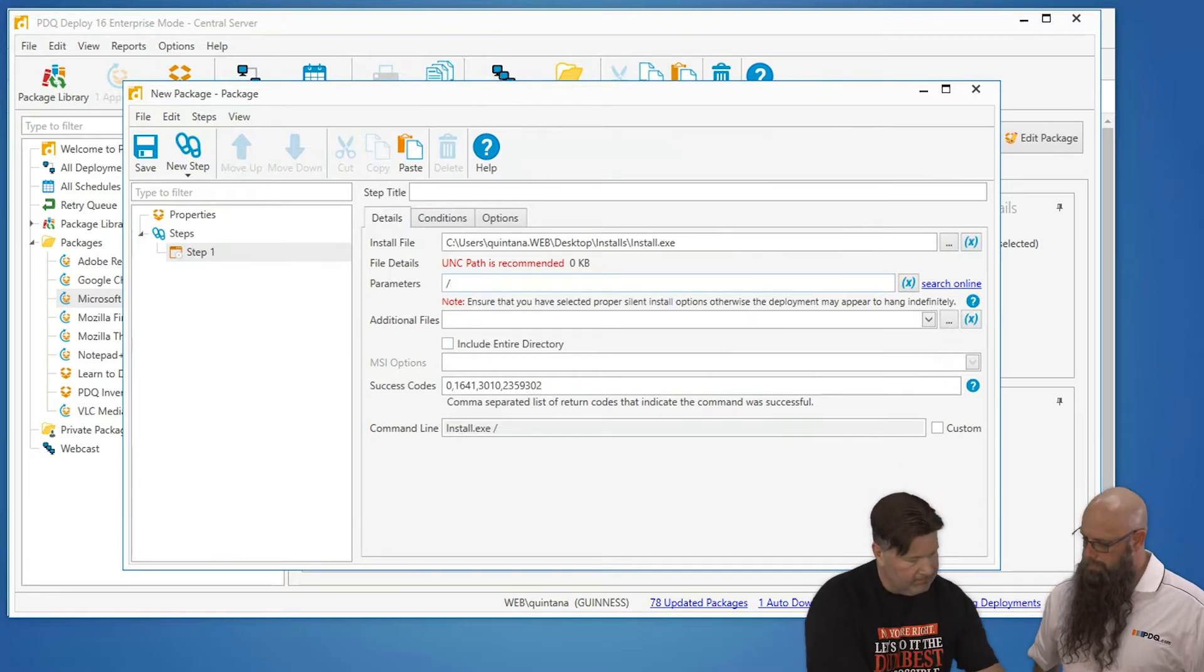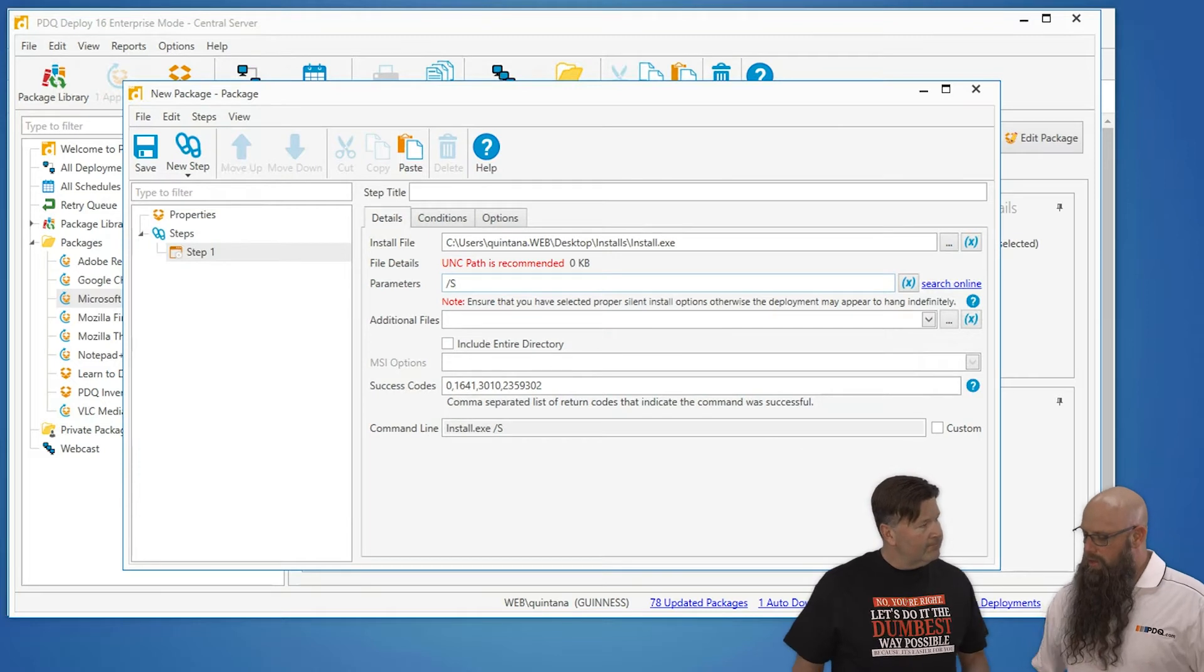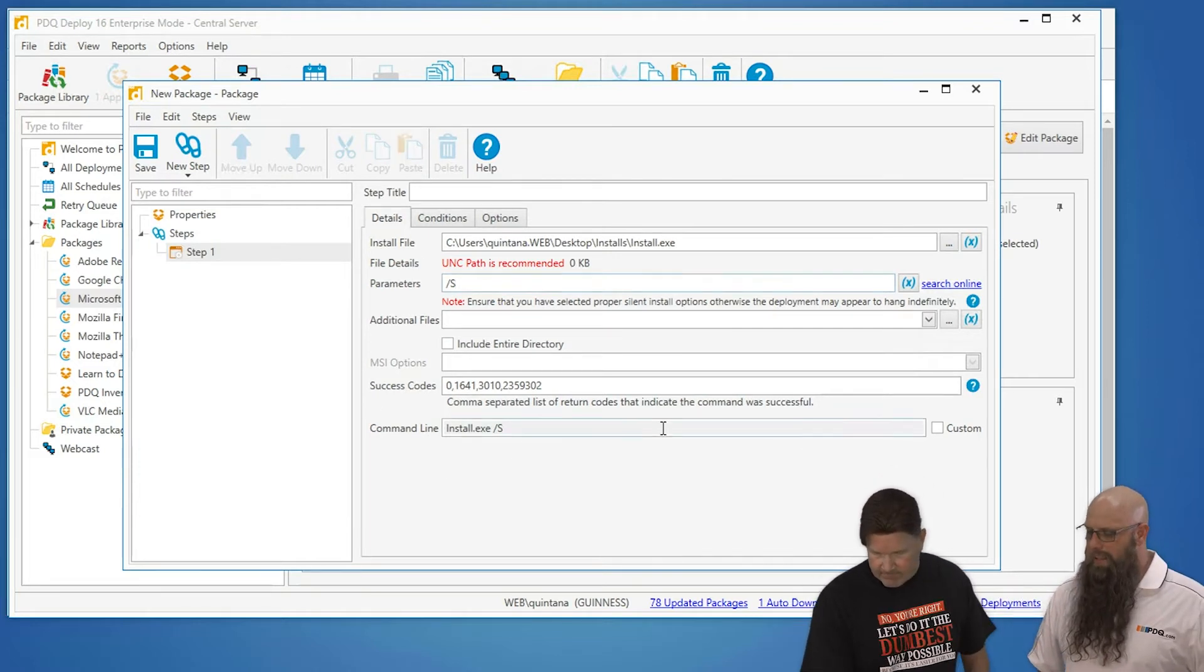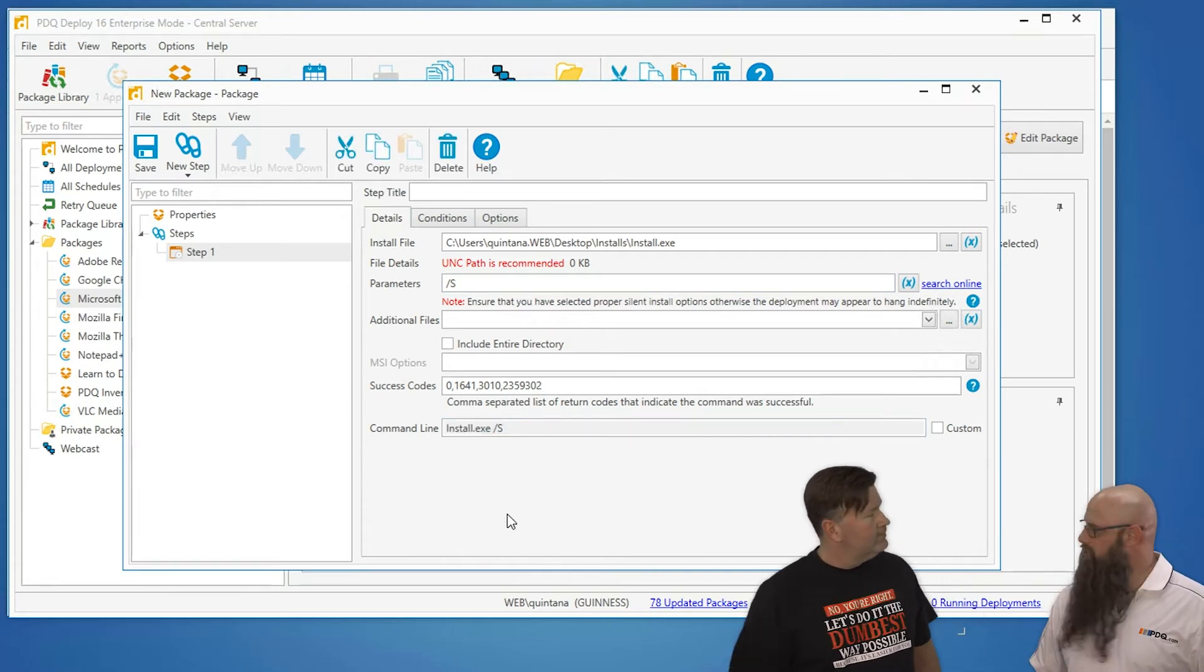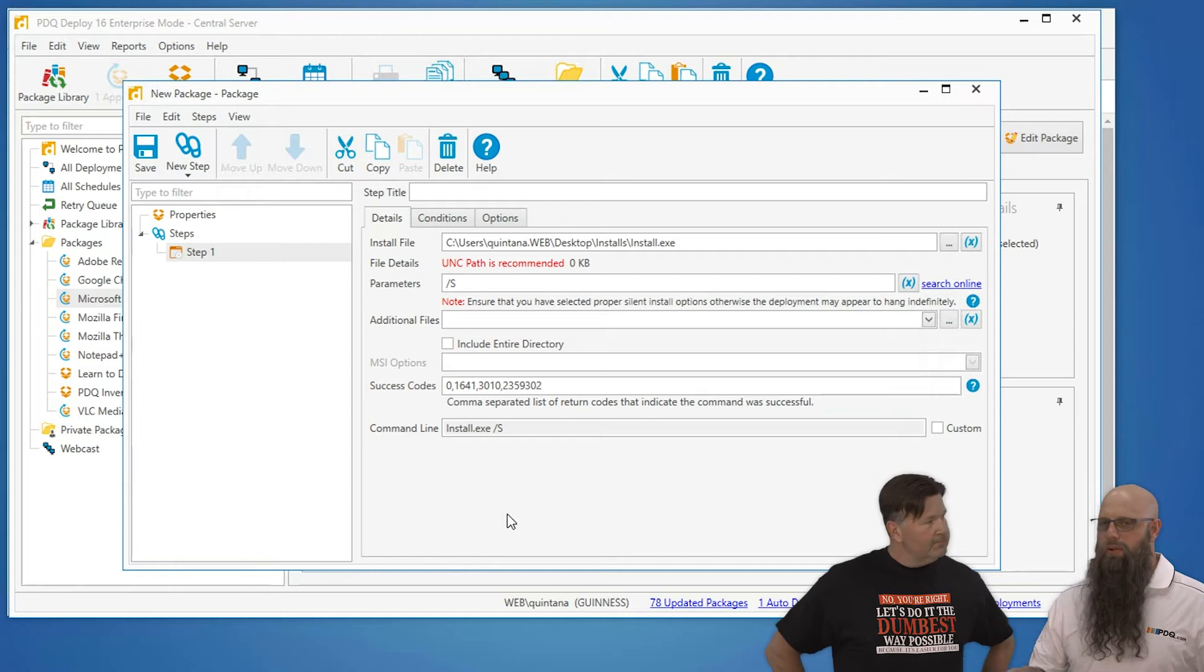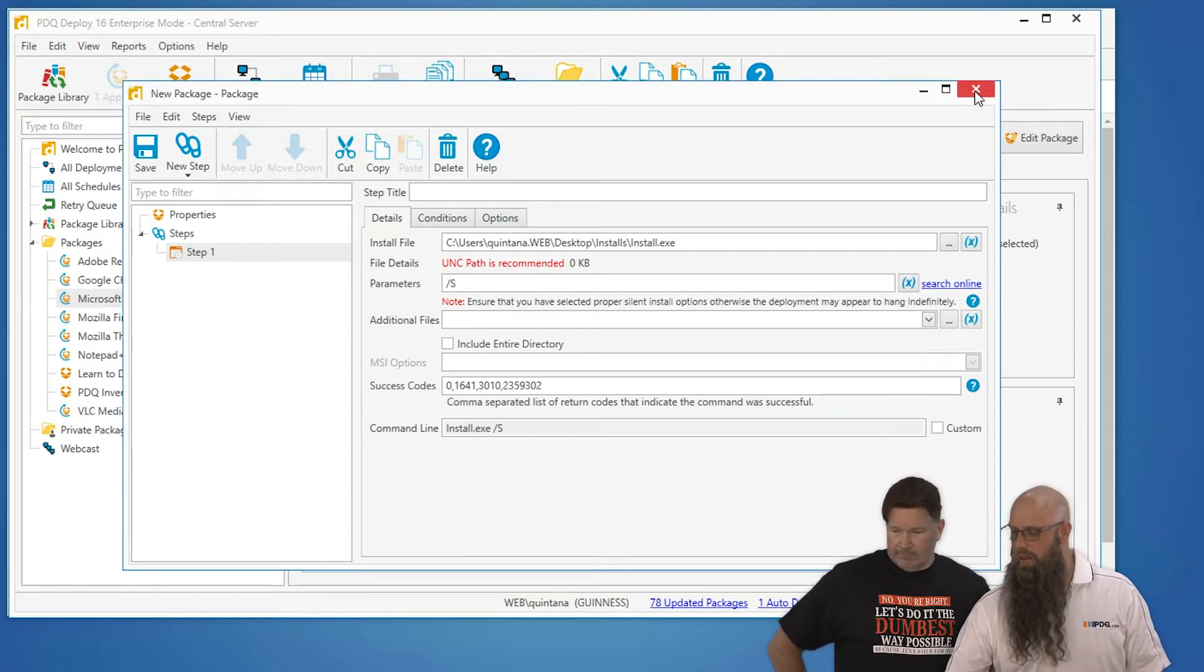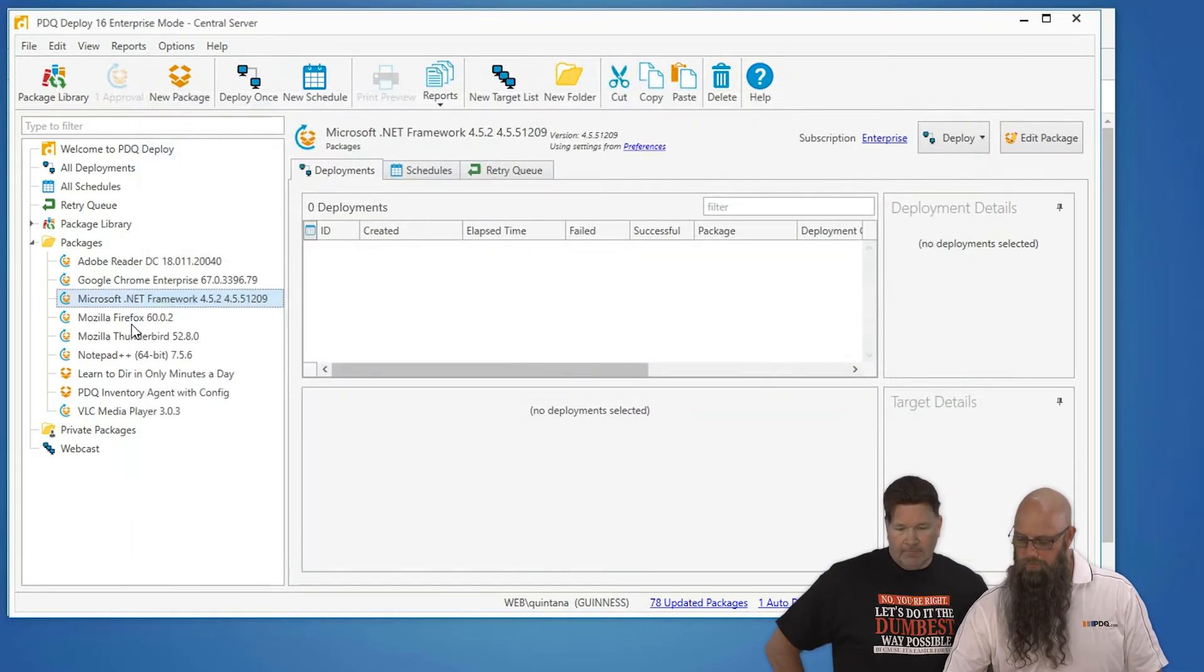If it's an uppercase S, then you'll see the command line at the bottom. Go ahead and highlight that. The command line at the bottom will automatically be appended with the slash uppercase S. Whatever parameters you need. The cool thing is...